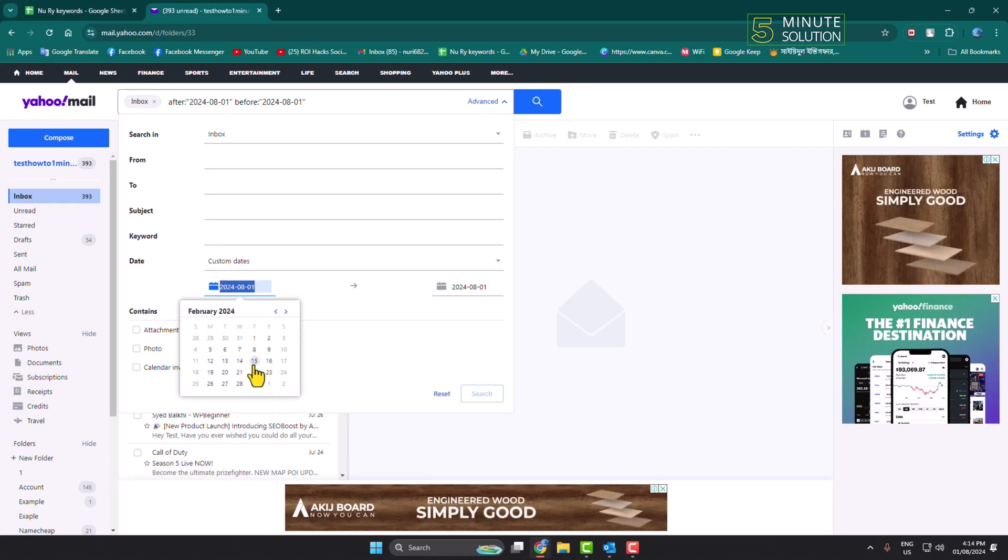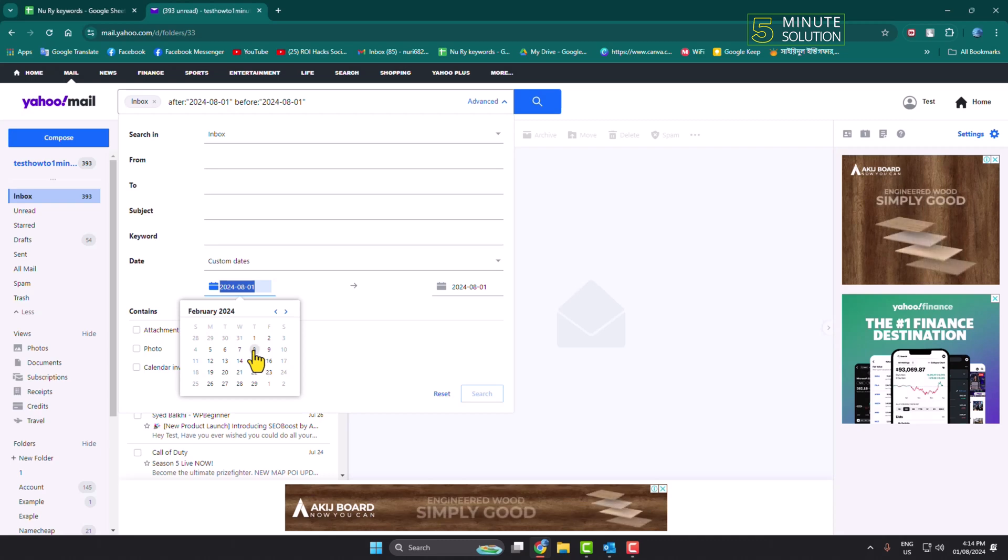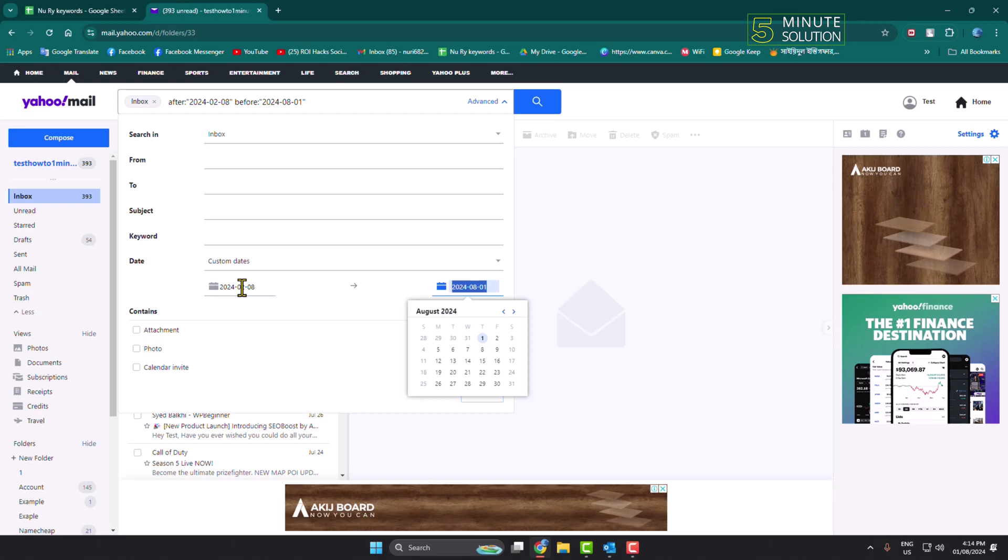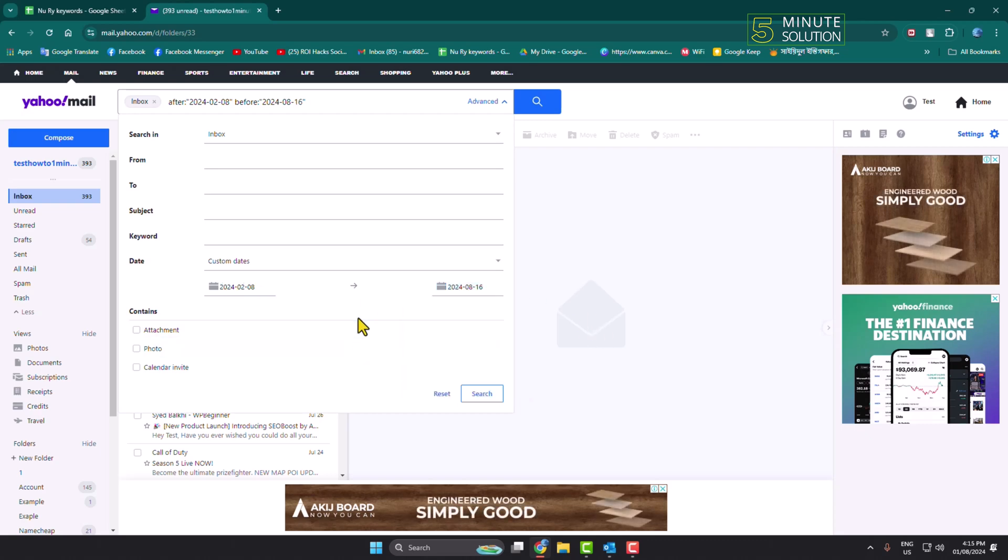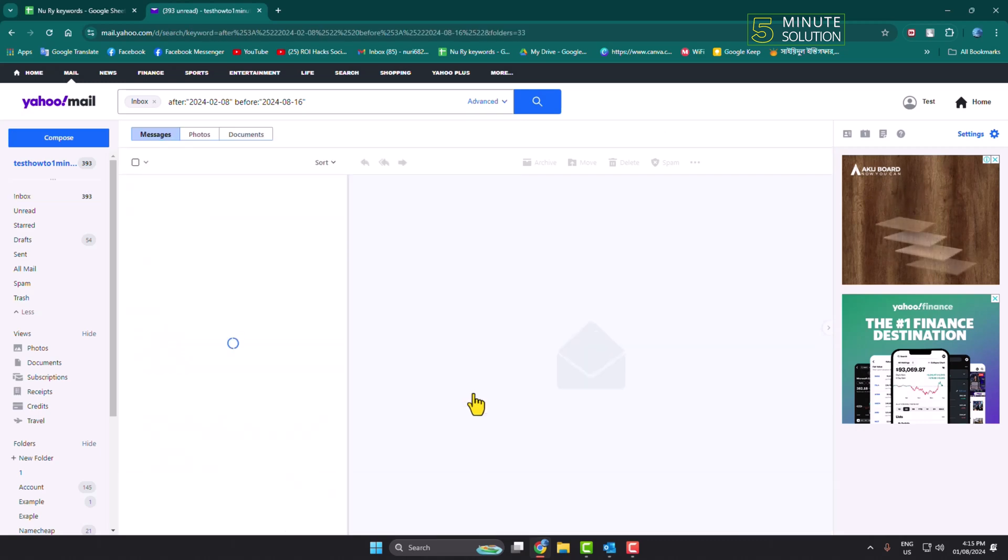I'm selecting here February 2024 and selecting 8 January. So select your starting date and select your end date, and then just click on search.